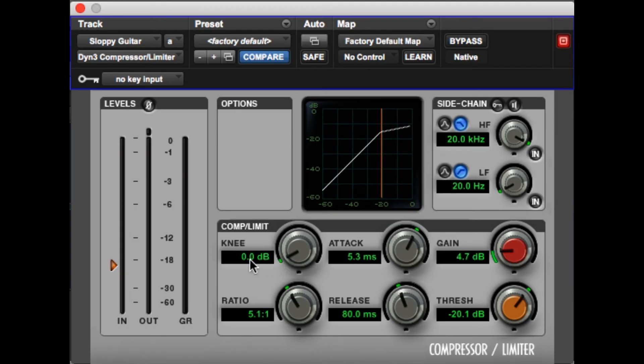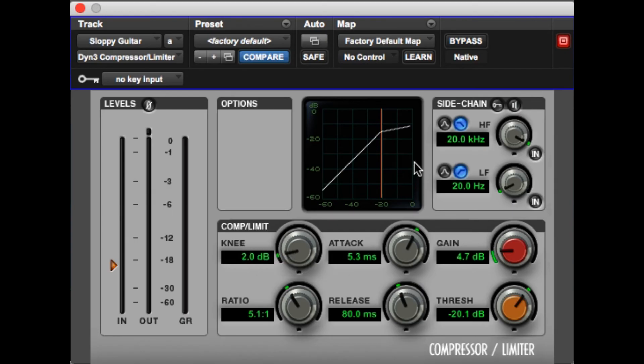I am going to give myself a slight knee of 2 decibels. One trick I am going to show you is if you double click on here, you can actually just type in what you want if you know exactly the value that you want. That won't do much, but hey, it might help it out a little bit. With that we have all of our settings dialed in and let's listen to the final product.